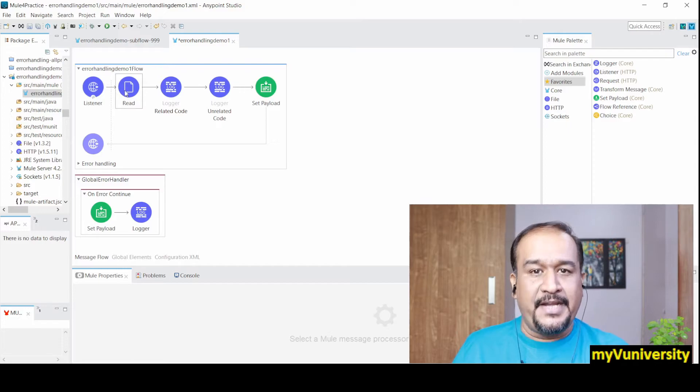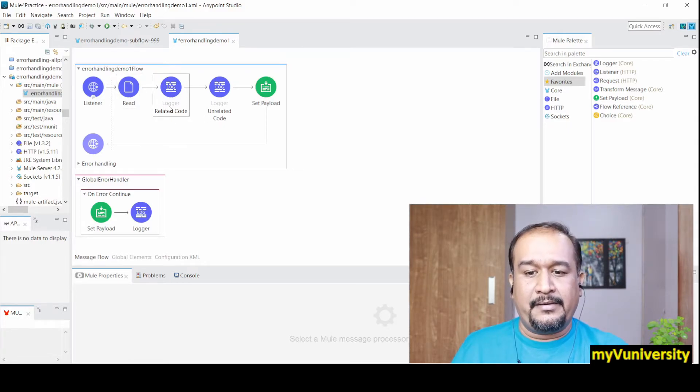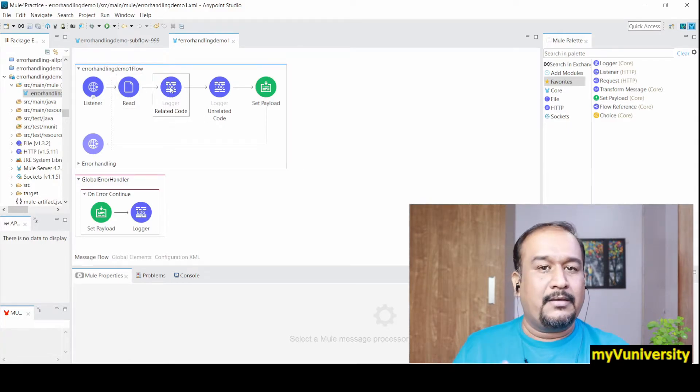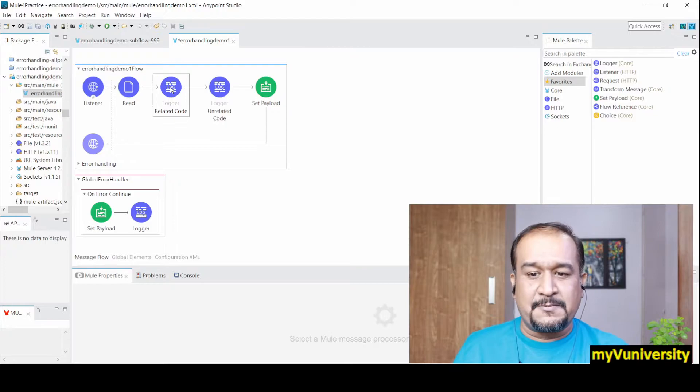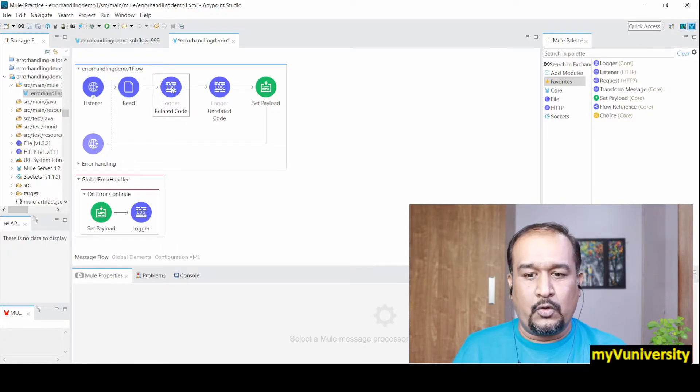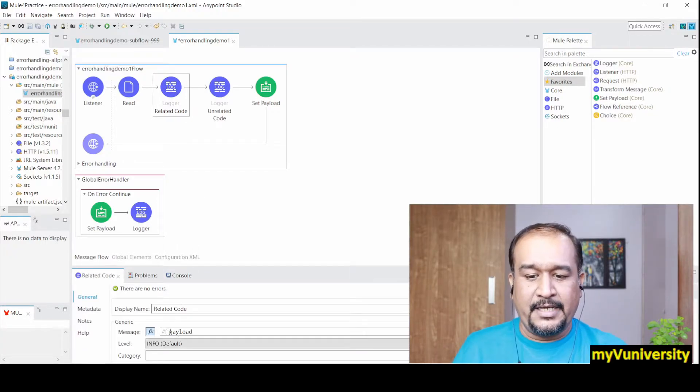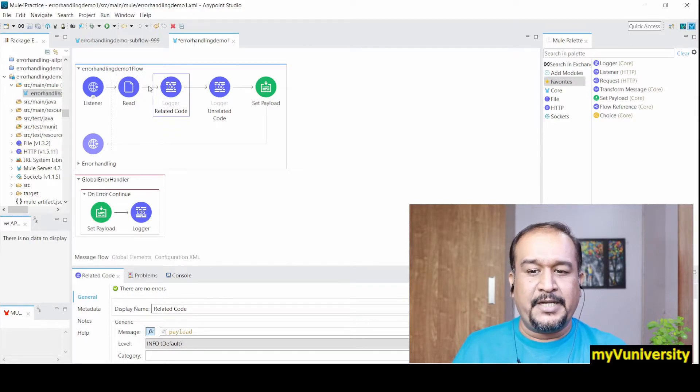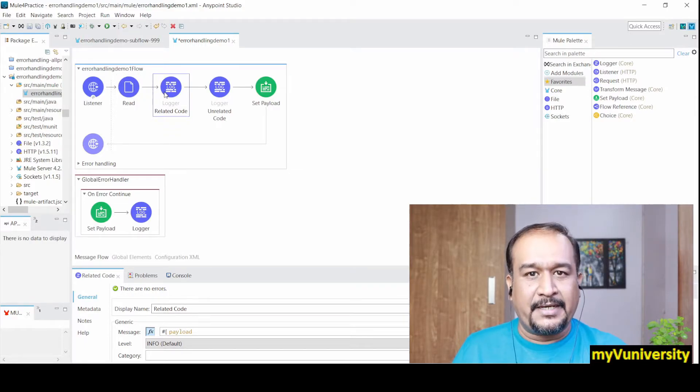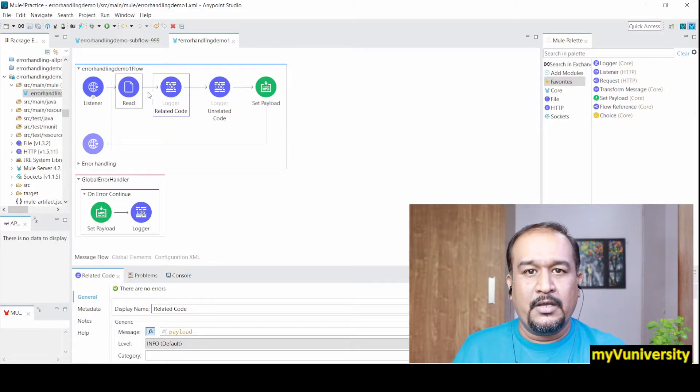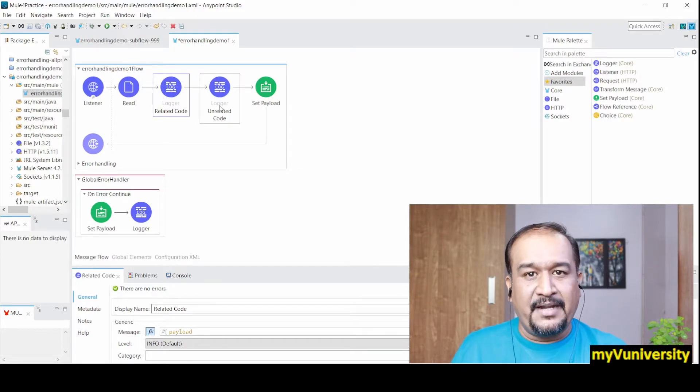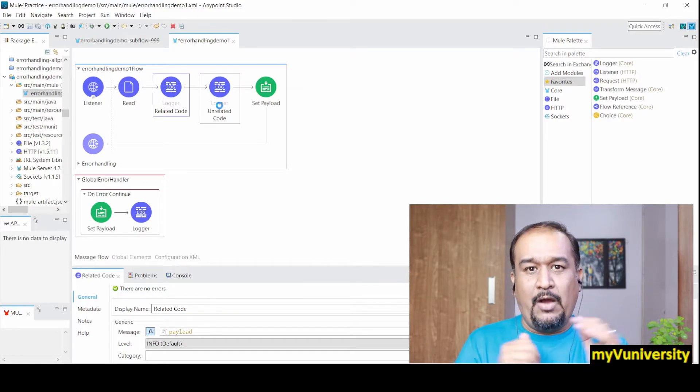For example, in this project I have a file read operation and a logger displaying the content - that's the related code. I can show you it's printing the payload, printing the file content.